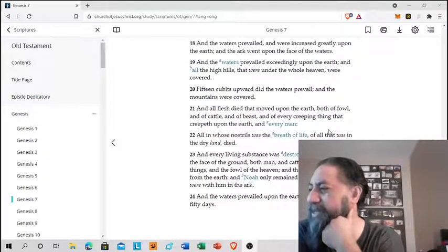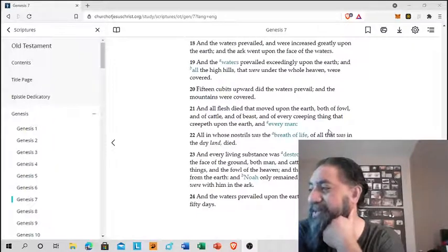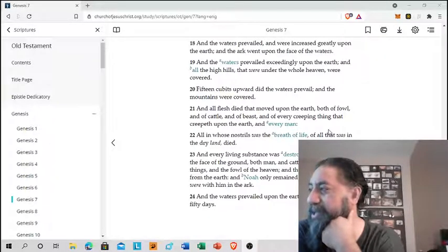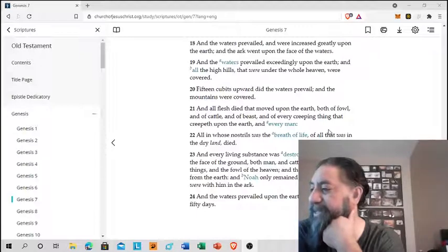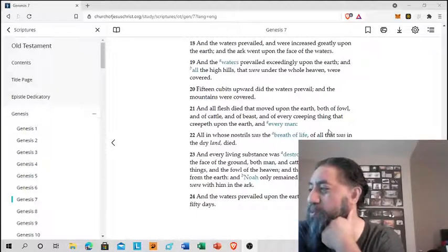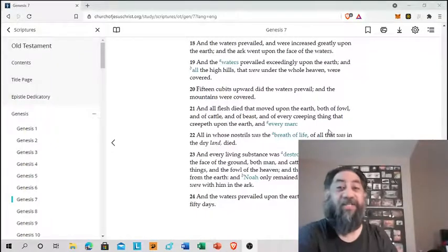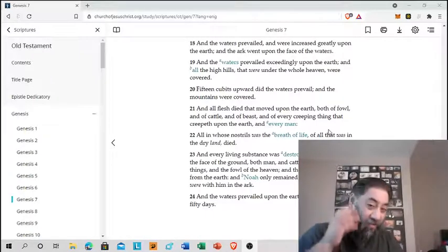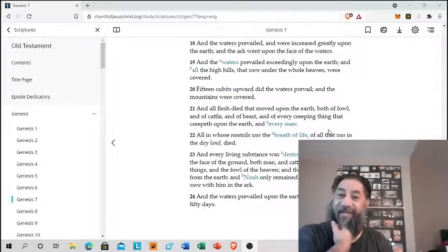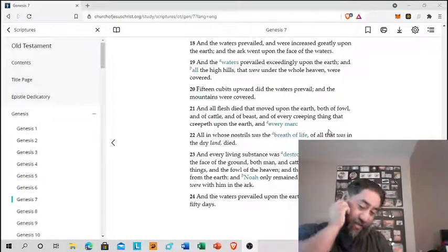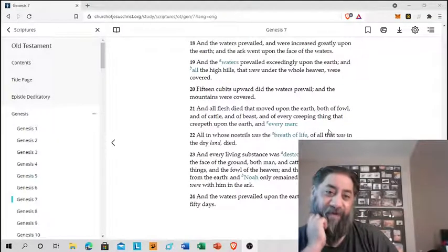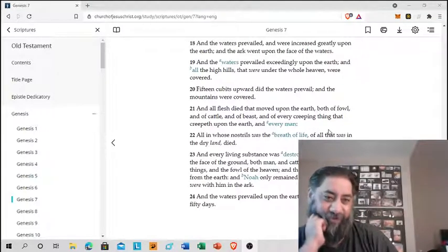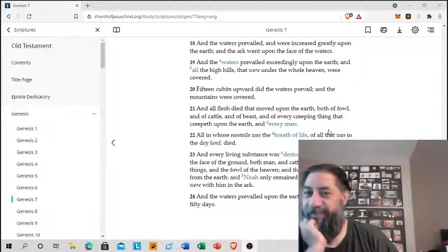Everyone's dead. And every living substance was destroyed which was upon the face of the ground, both man and cattle and the creeping things and the fowl of the heaven, and they were destroyed from the earth. And Noah only remained alive, and they that were with him in the ark. And the waters prevailed upon the earth 150 days. So it was like that, they were floating around for about 150 days.